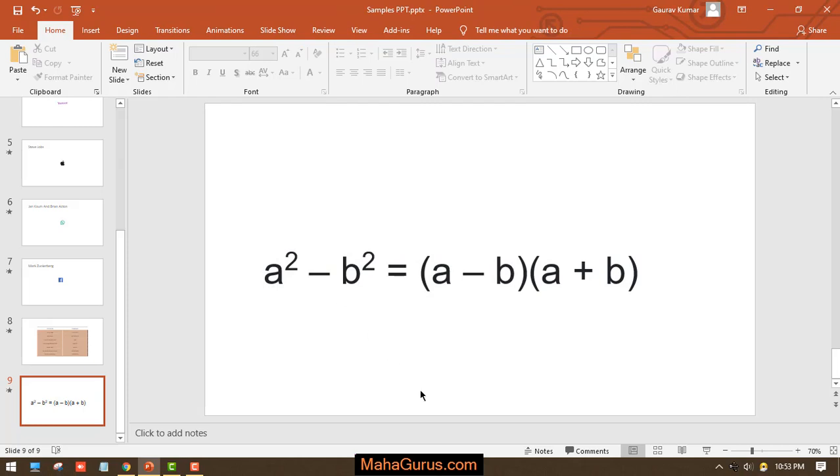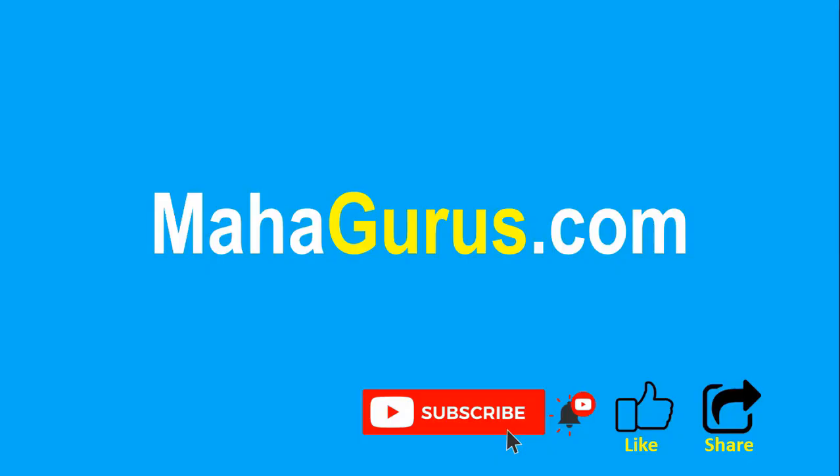Hope you liked this video, thank you! If you really like the content, then please like the video and click subscribe to see more videos like this. You can visit mahagurus.com to see lots of other software courses. Thank you!